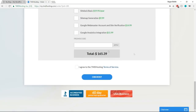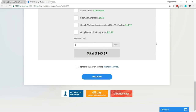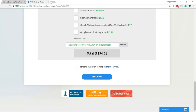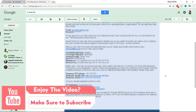Select 12 months. At the bottom, there's a promo code option — type in NAYAR7 (N-A-Y-Y-A-R and the number 7) and click Apply. This promo code gives you a 7% discount, which is the highest discount TMD offers on cloud hosting. Once you've done all this, tick the checkbox and click Checkout. You'll then receive an email from TMD Hosting with all important details.